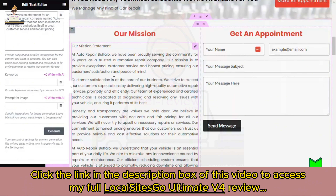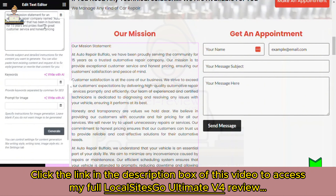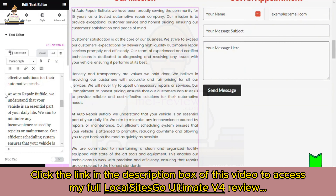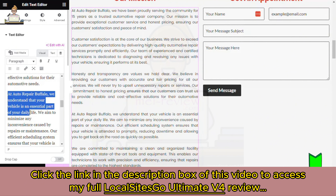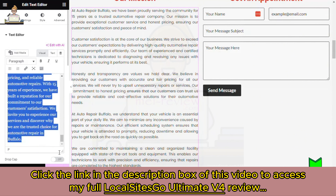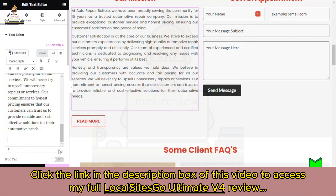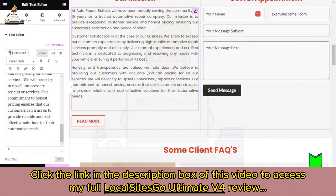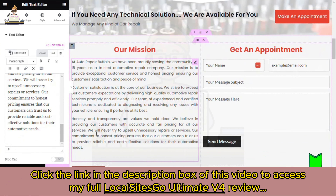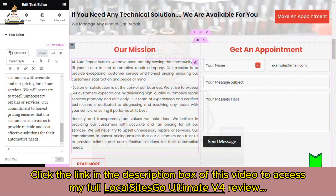Just like that, the mission statement is created: 'At Auto Repair Buffalo, we have been proudly serving the community for 15 years as a trusted automotive repair company. Our mission is to provide exceptional service...' This is human-readable content. We can highlight and delete some of it to get a great short mission statement.